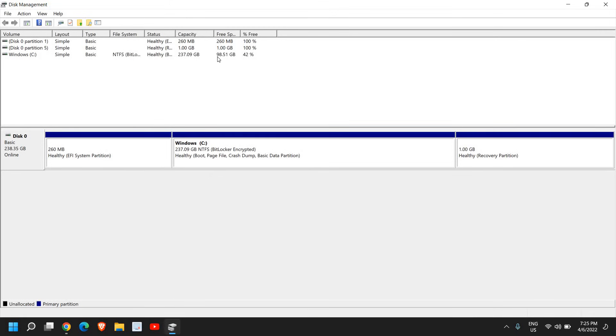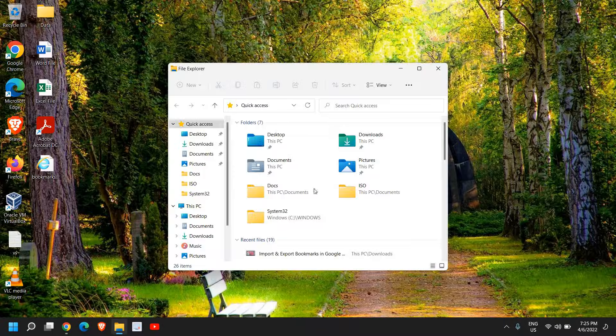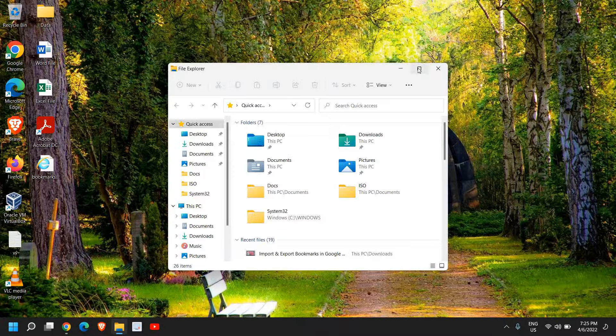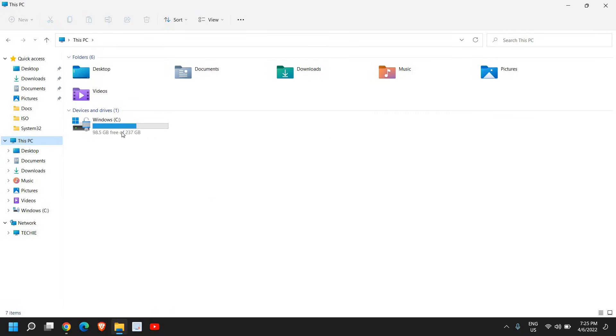I'll go to File Explorer to verify. Going to This PC, yes, I have increased the space by almost 10 GB from the unallocated space I had.